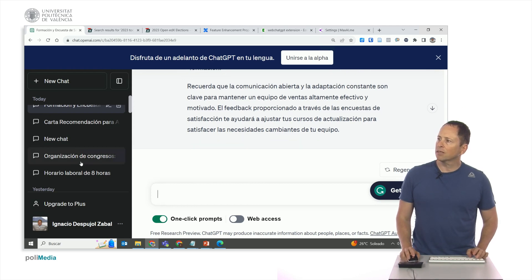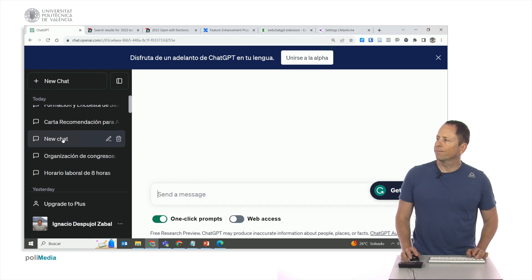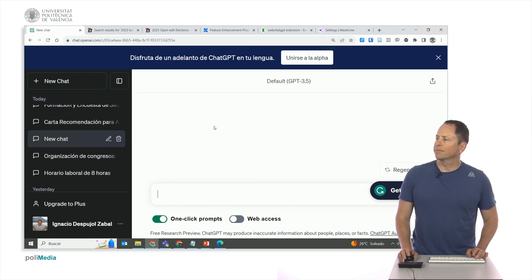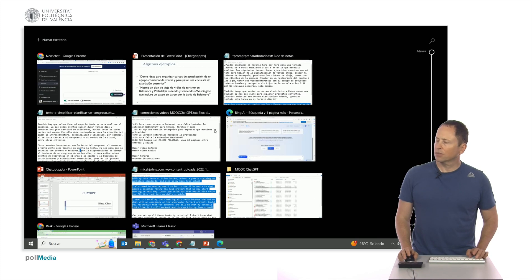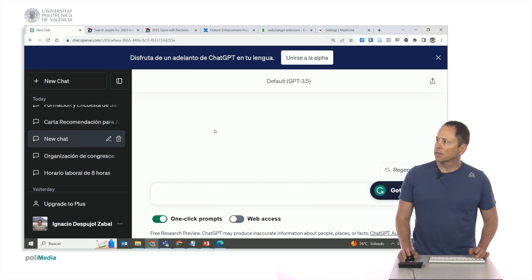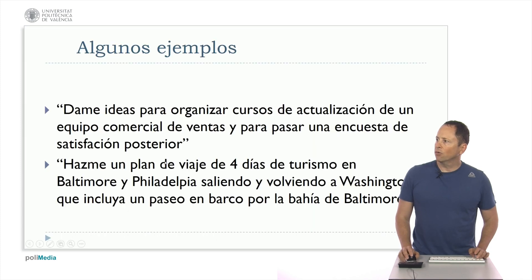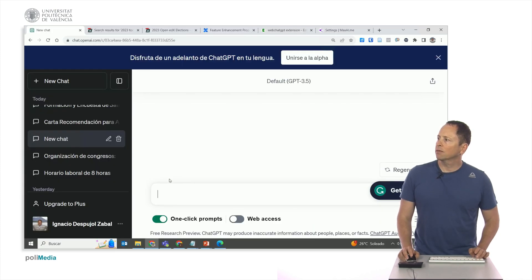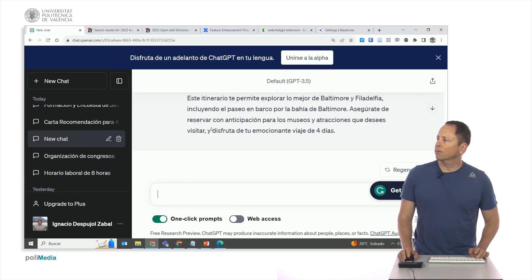Now let's move on to the other prompt — the one about the trip. Let's see if we can load it. What we wanted was a four-day tourist itinerary in Baltimore and Philadelphia. Here it is.